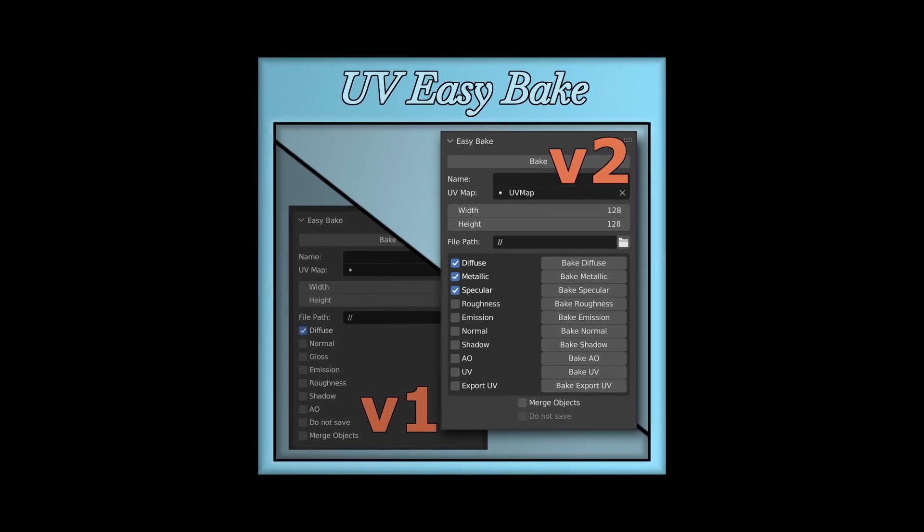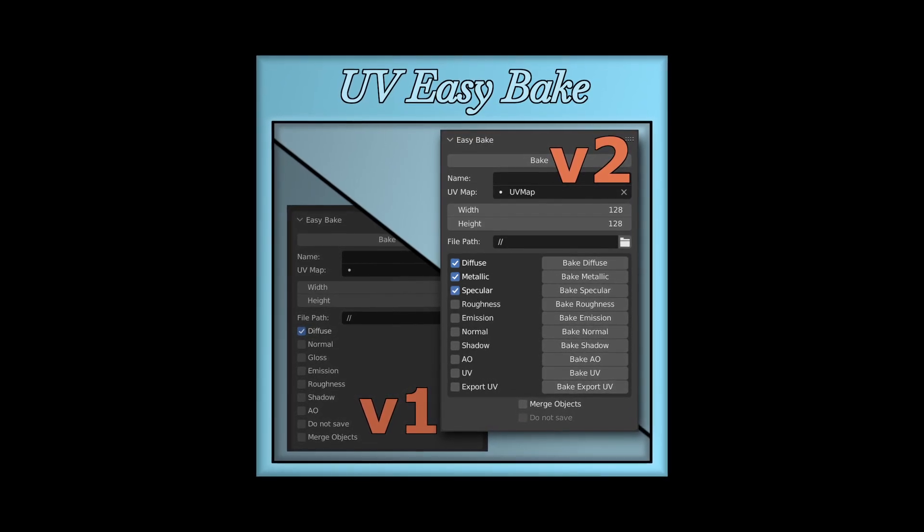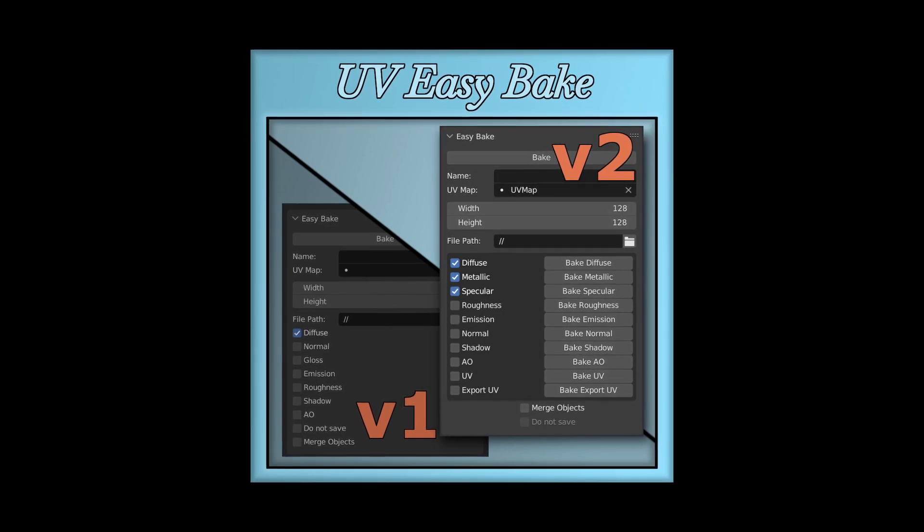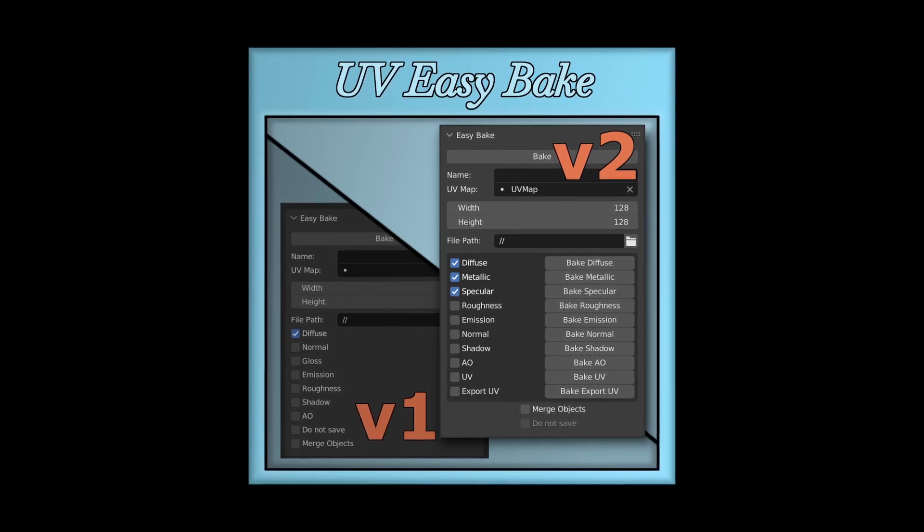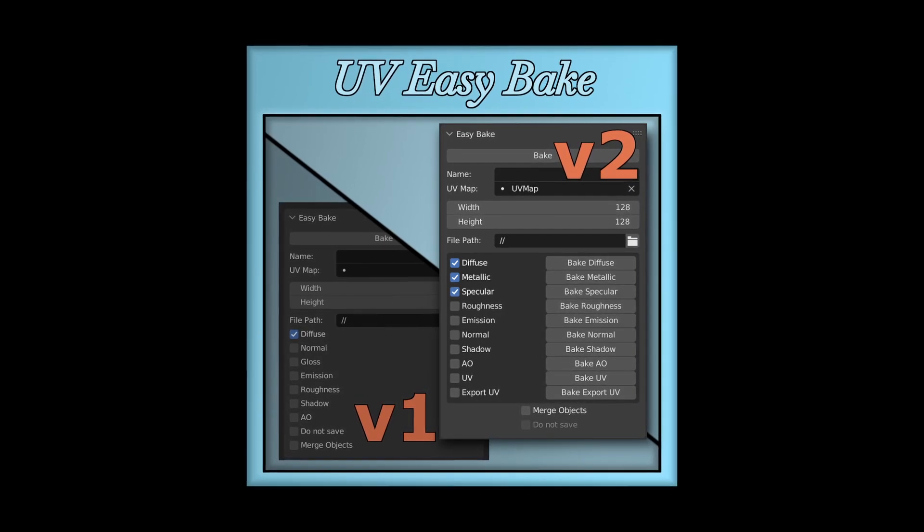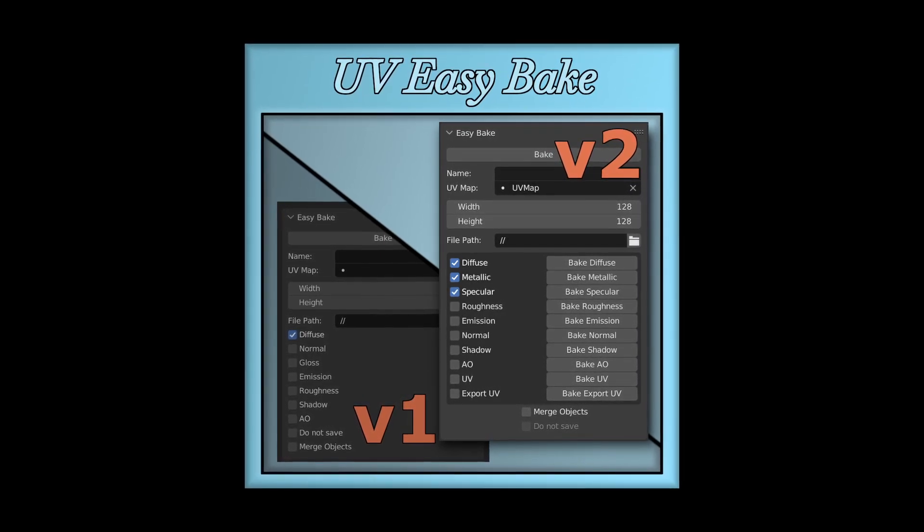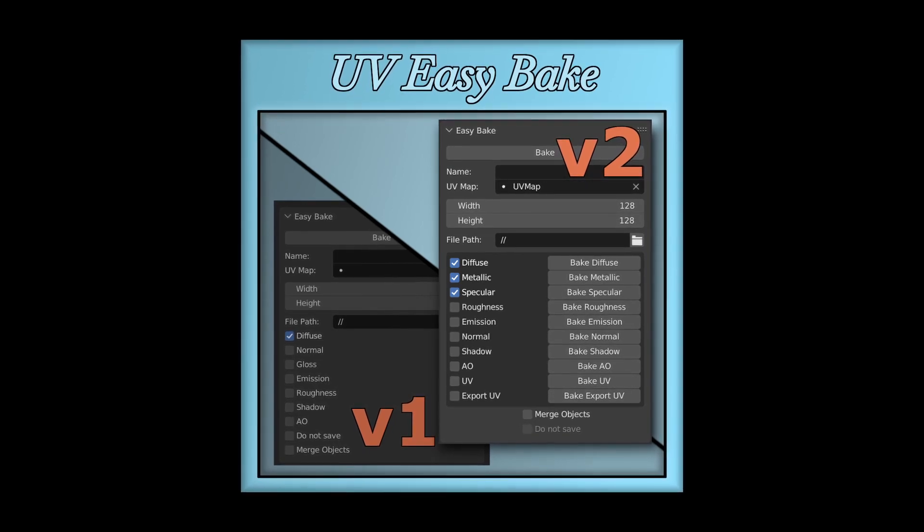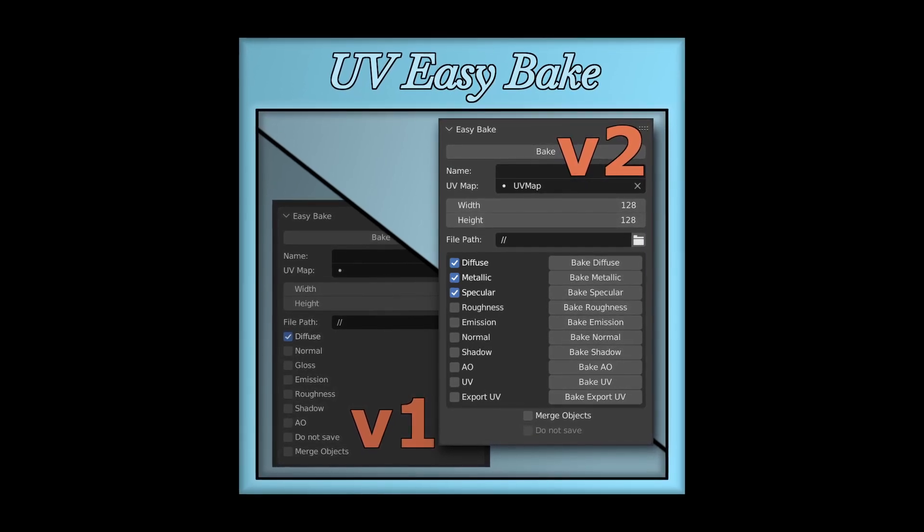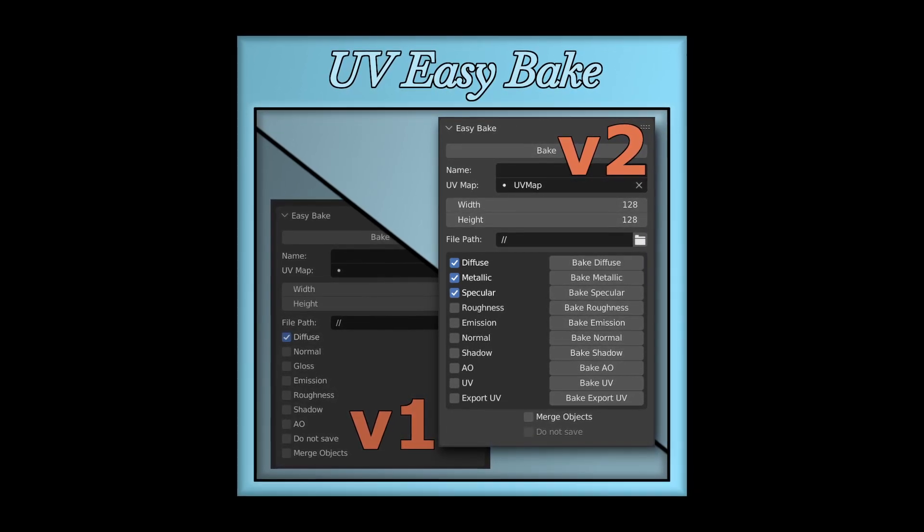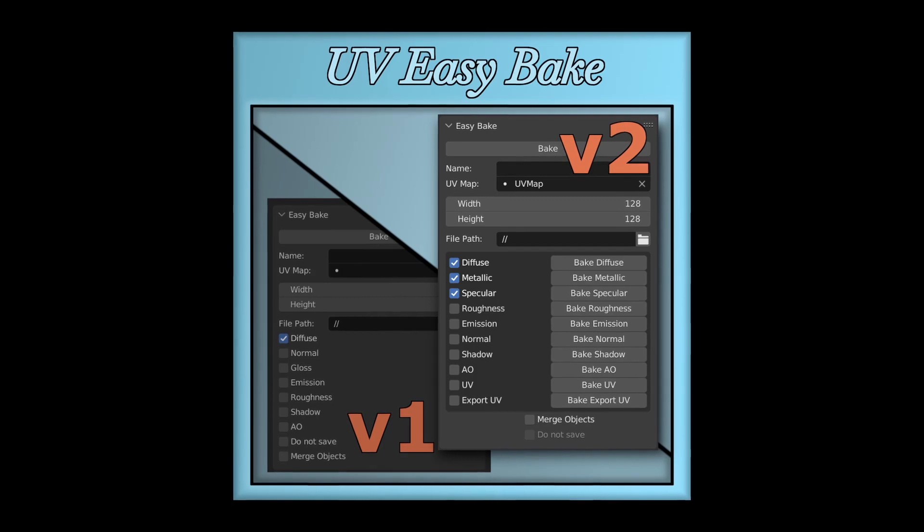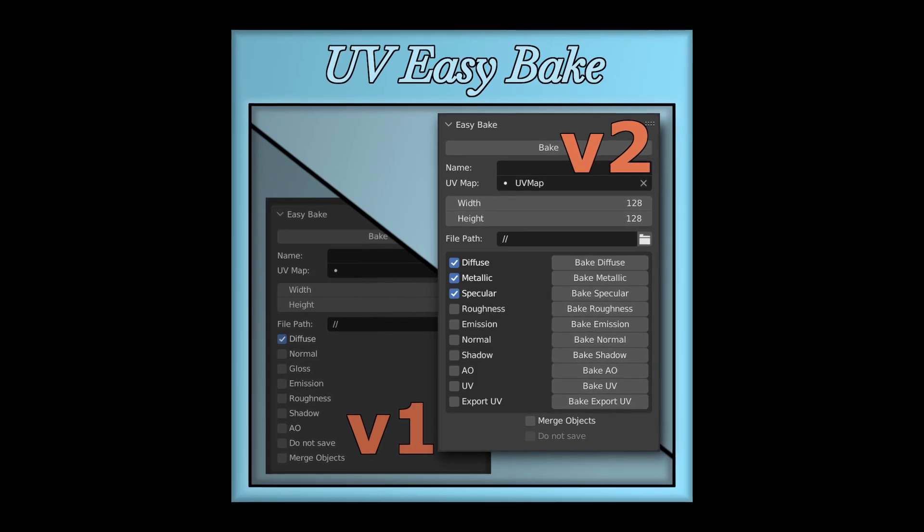UV maps have also been added to the options, both to bake or to export them. Exporting UV maps in default blender required you to go to a whole other parts of the interface. Now, just with everything else, it's an instant click away.